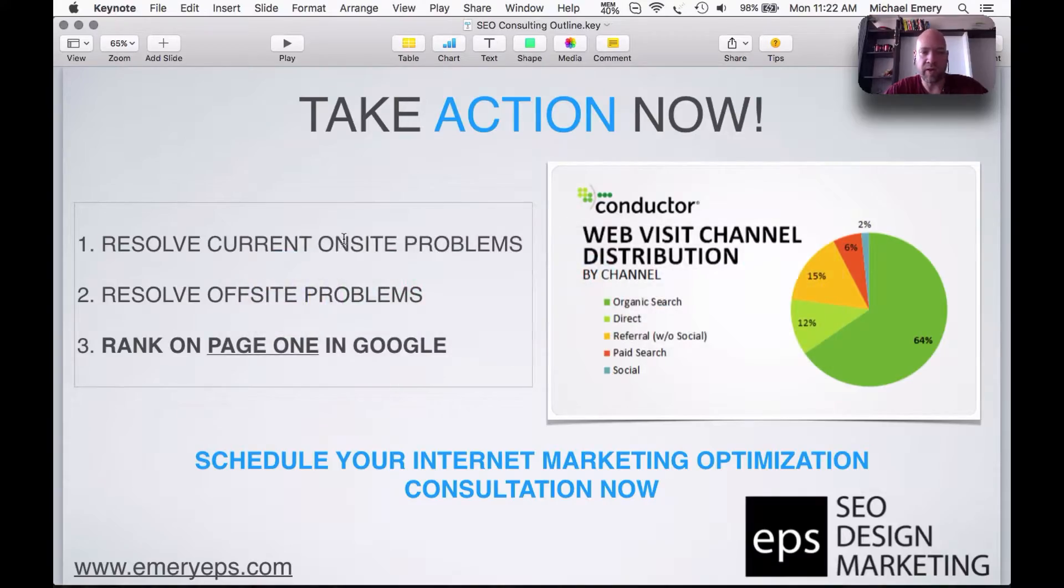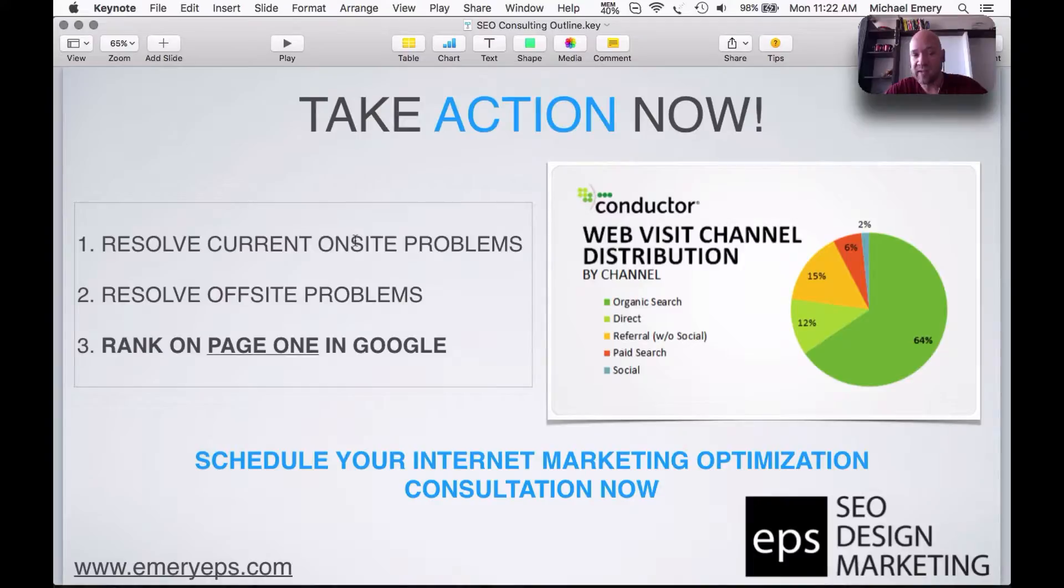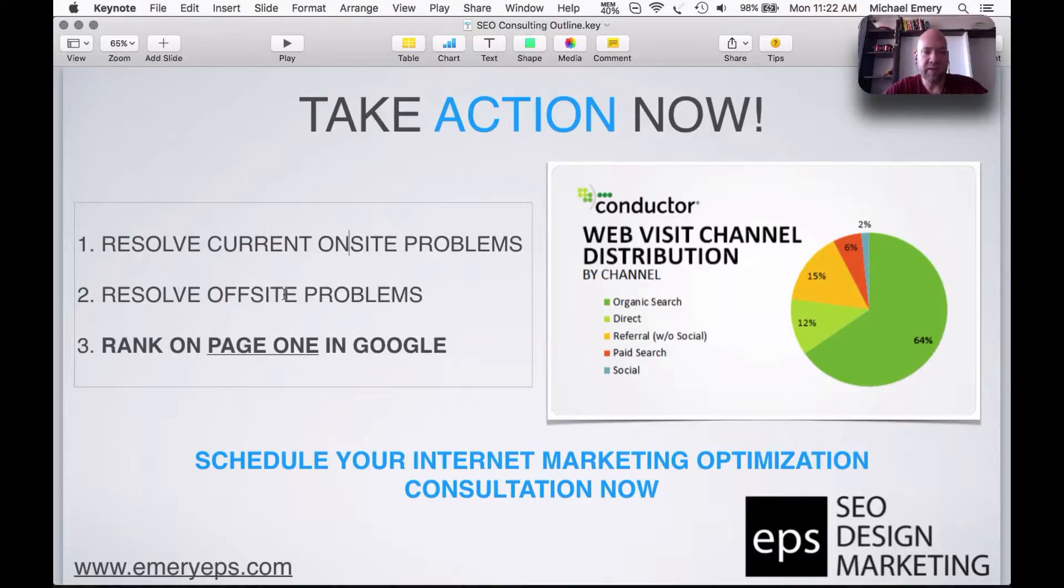So essentially moving forward, what I'd like to do is set up a call to discuss resolving the onsite issues, maybe look at doing a website update. It's not necessarily necessary quite yet, but I would say that if you do position yourself onto page one, it's going to help with your conversions to have a more modern updated website.